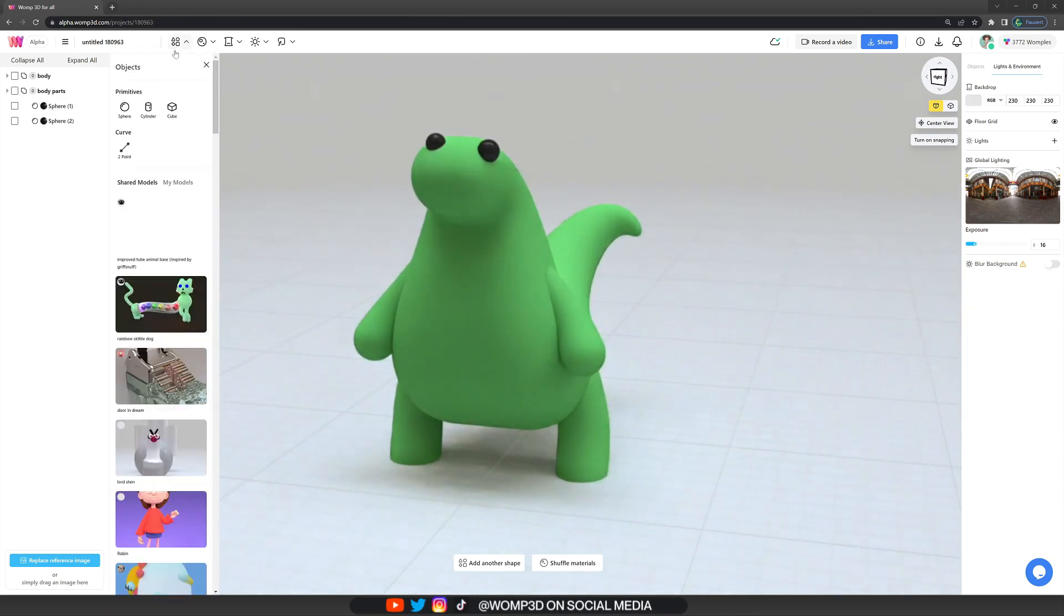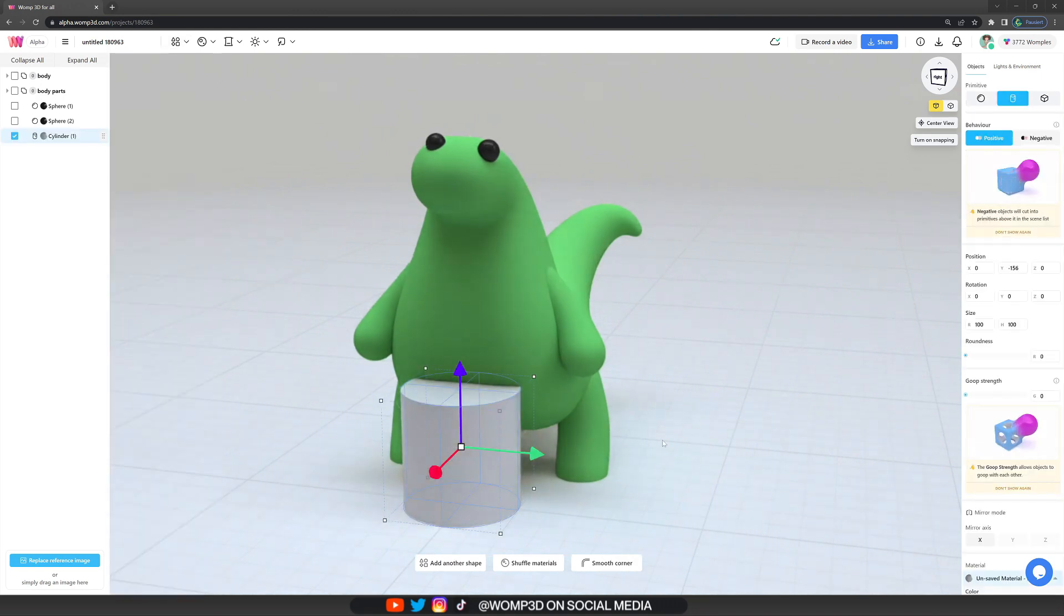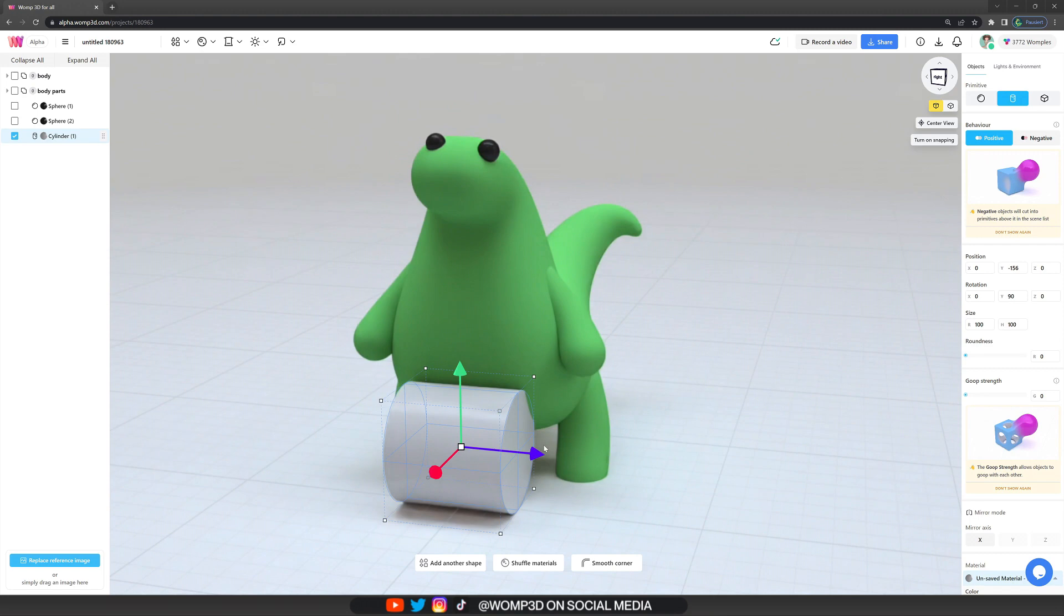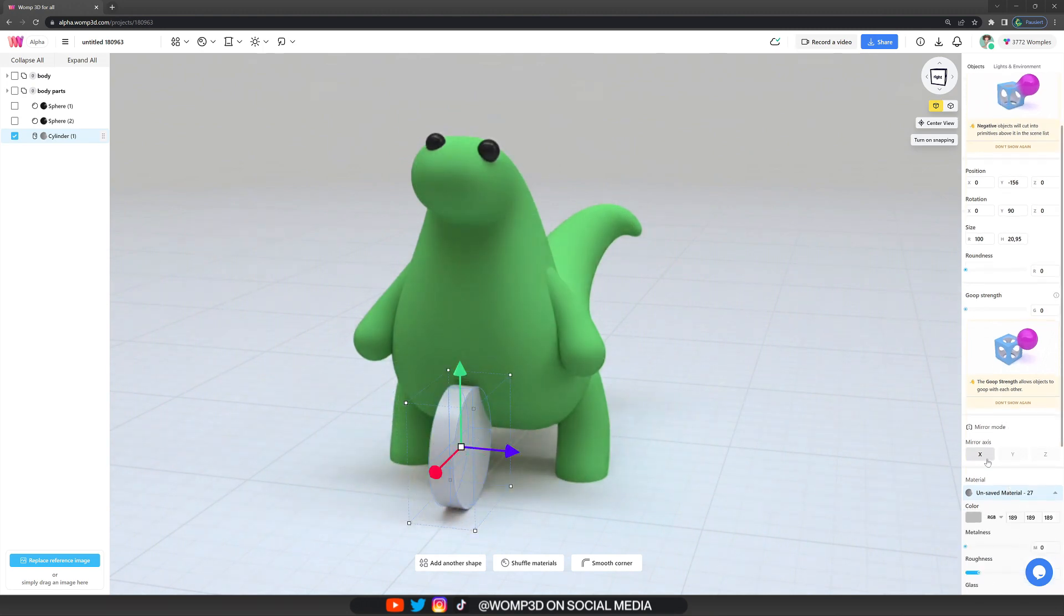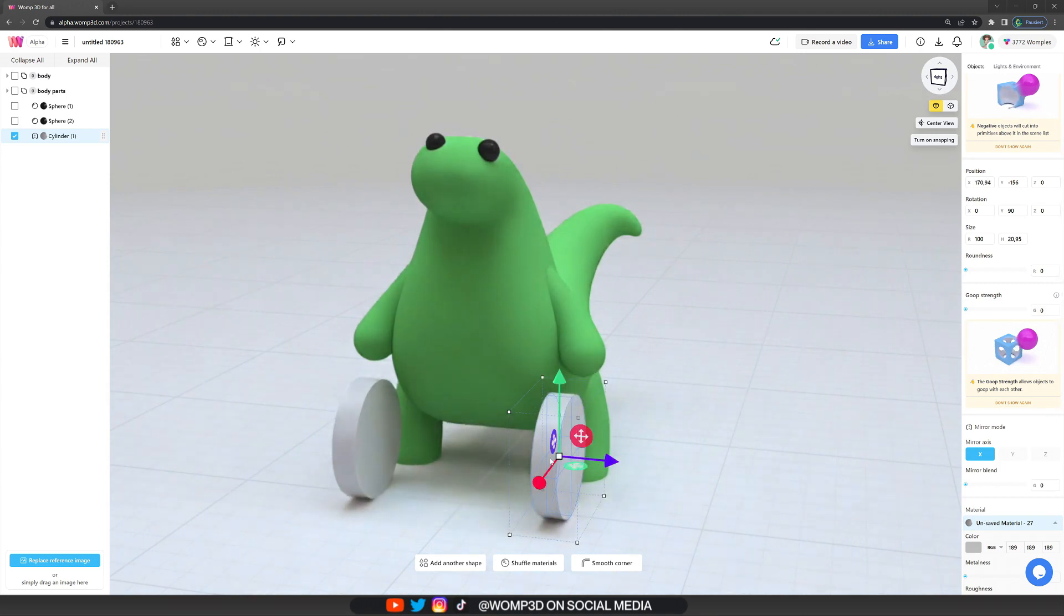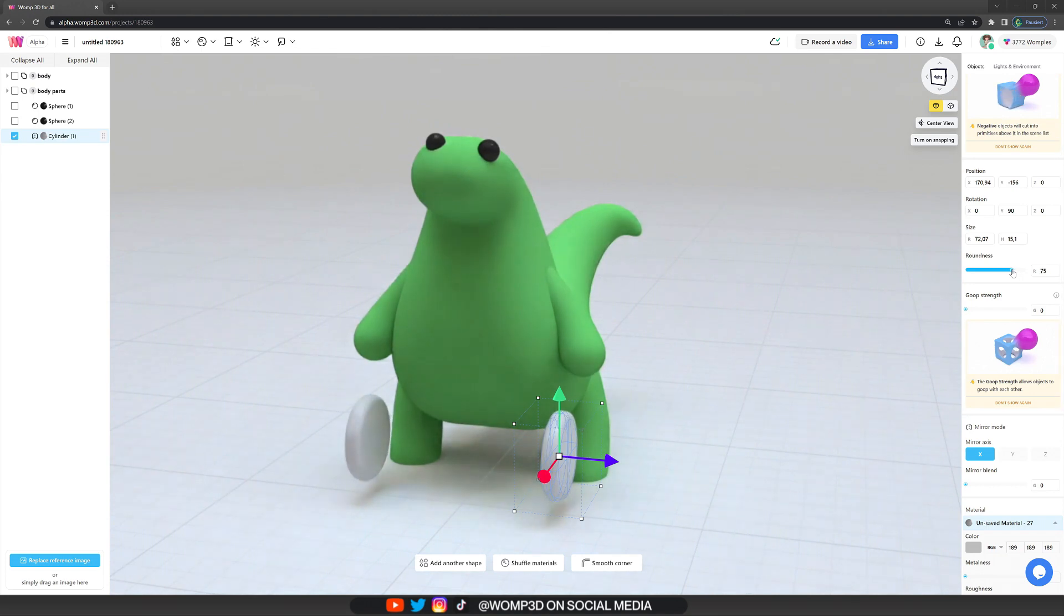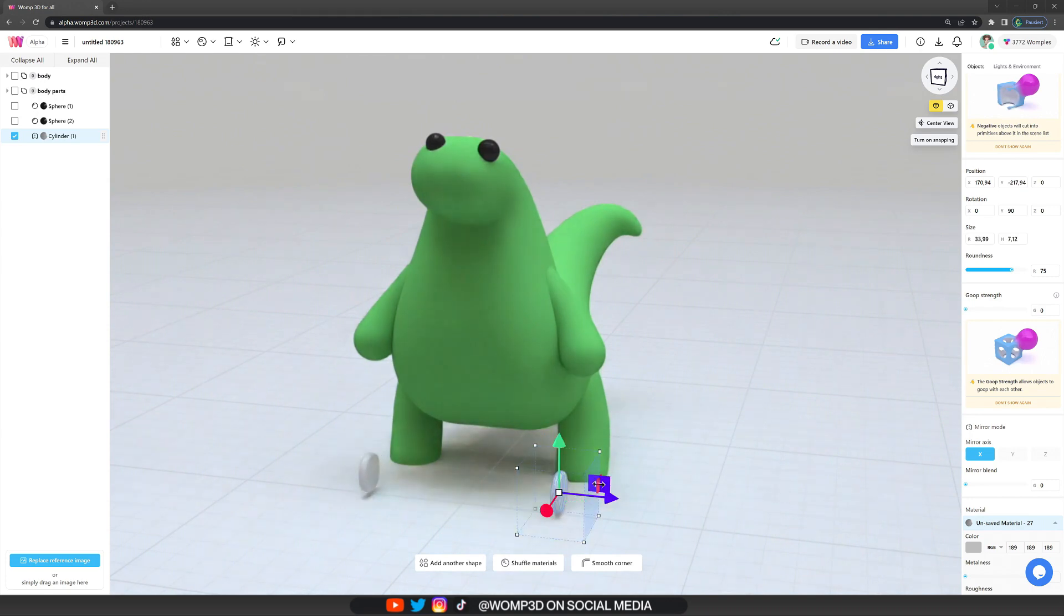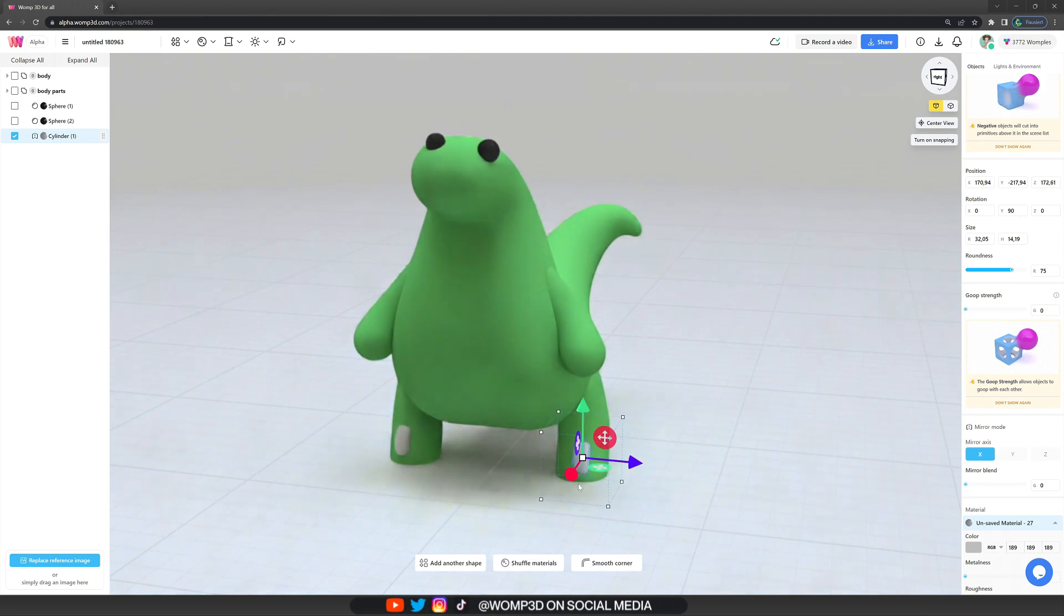Now, another quick and easy extra we can add is some detail to the feet. For that, we want to get out a new cylinder. And we can by the way, scale the cylinder equally on both sides, if we hold down ALT while scaling it on the edges. And here I'm just rounding this up a little bit as well. And then scaling it quite small, but a bit thicker than this and bringing it down to the feet.